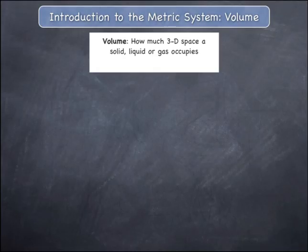Volume measures the amount of three-dimensional space that a solid, liquid, or gas occupies. In a healthcare context, however, volume will generally refer to a liquid.